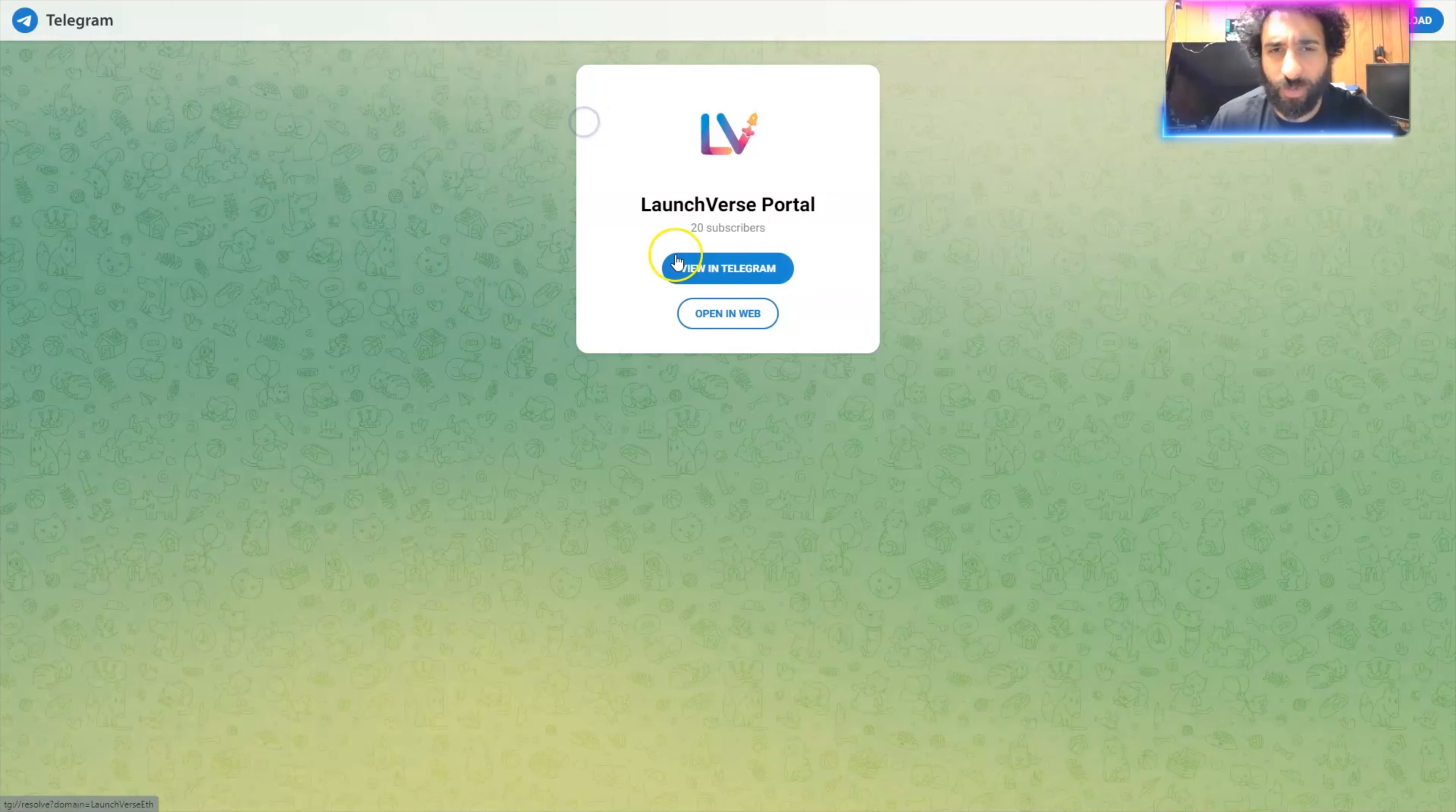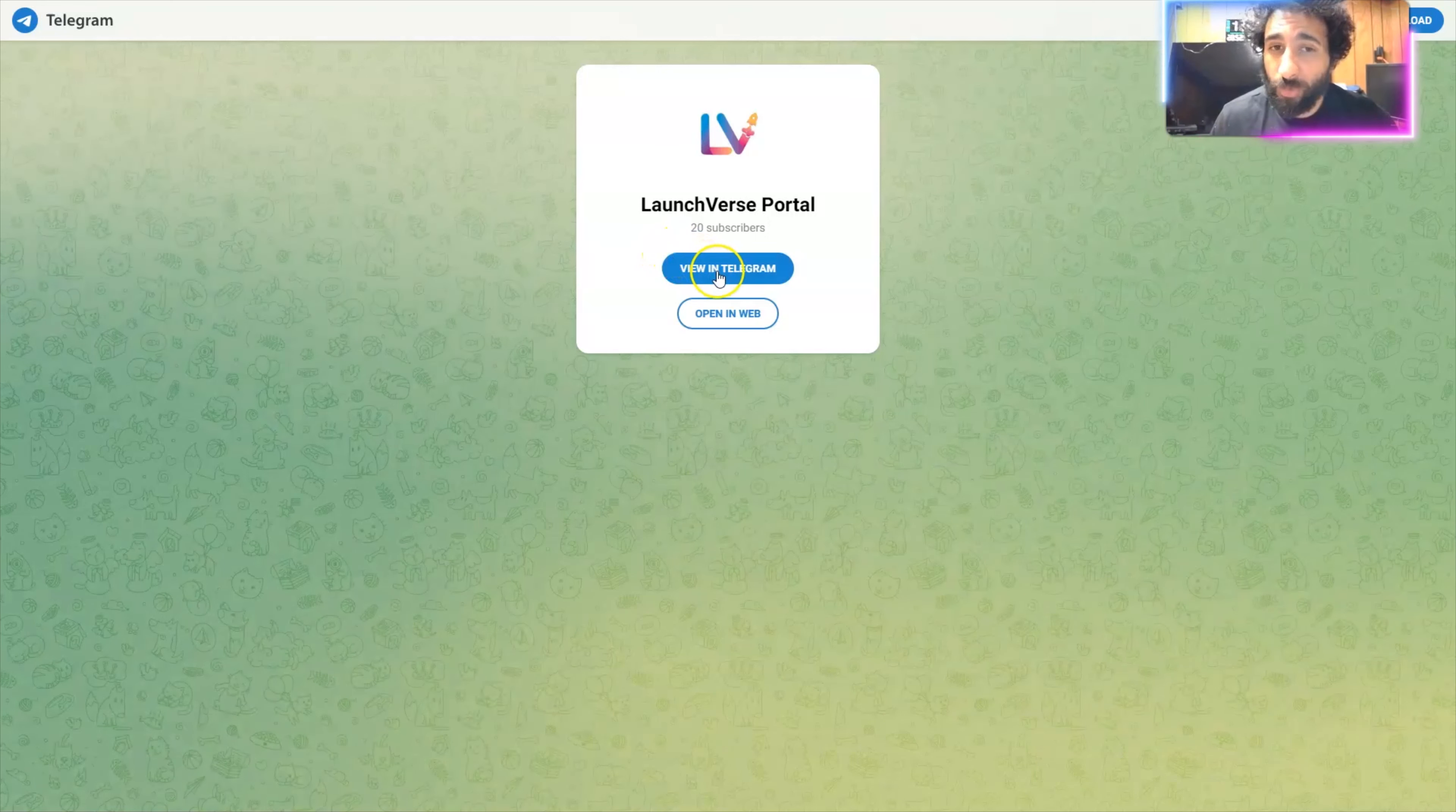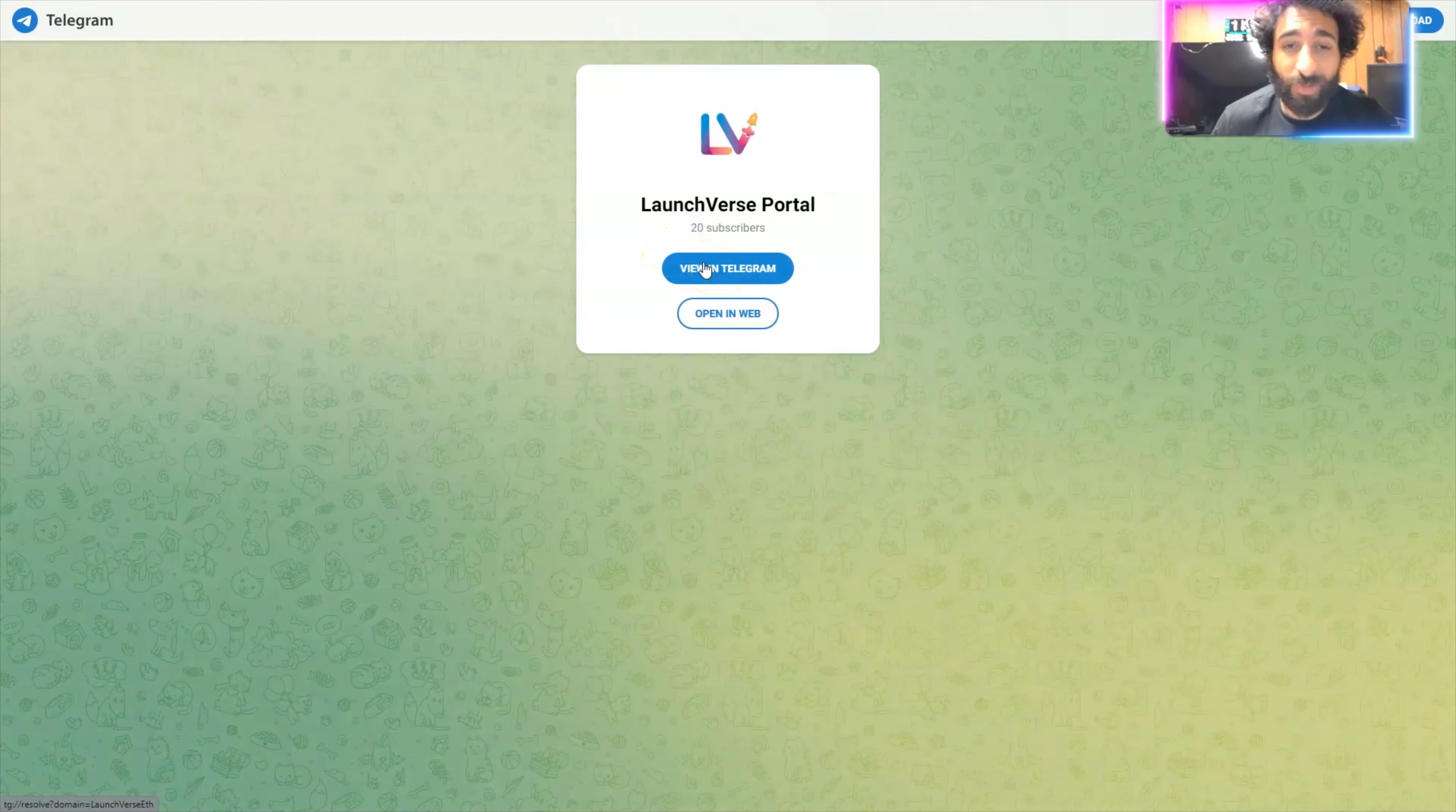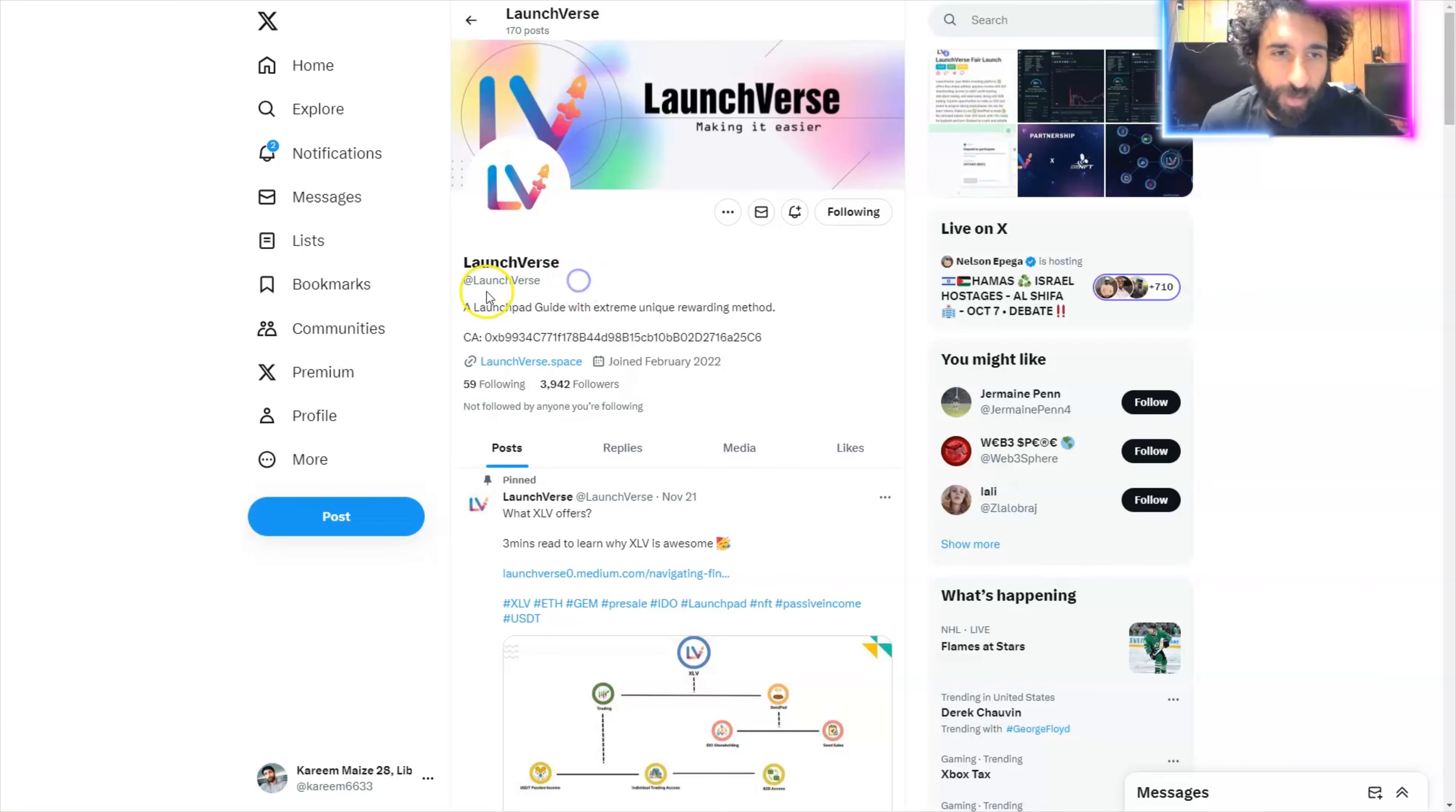And here we have the launch first portal. Let's go join an awesome community and learn all about LV. If you join here, you're going to get some great insights and also some amazing connections.